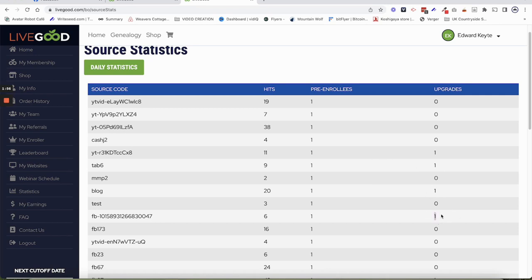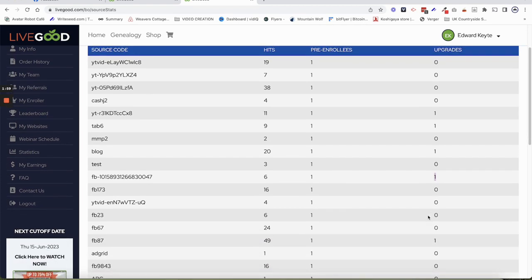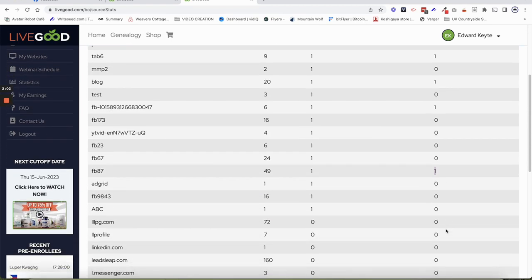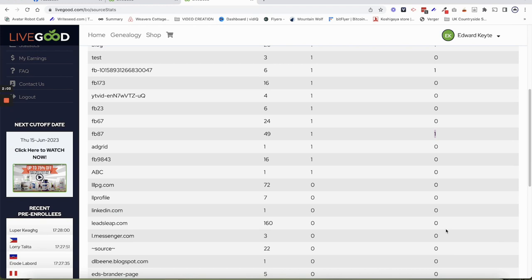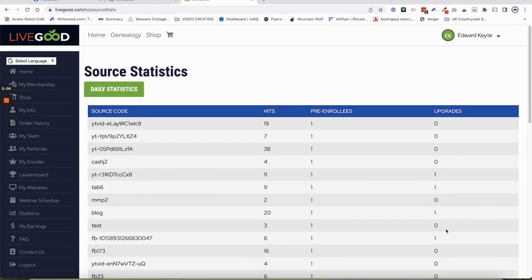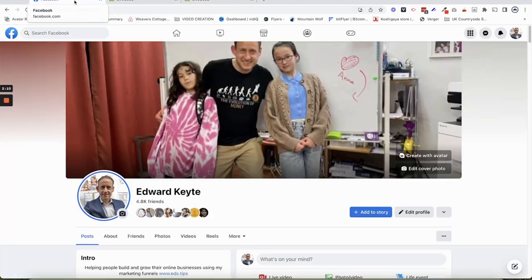There's another one from Facebook as well. I've had a whole bunch, another one from Facebook. That was on page two. So basically, Facebook works.